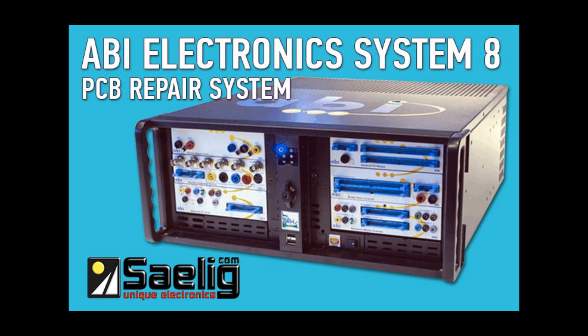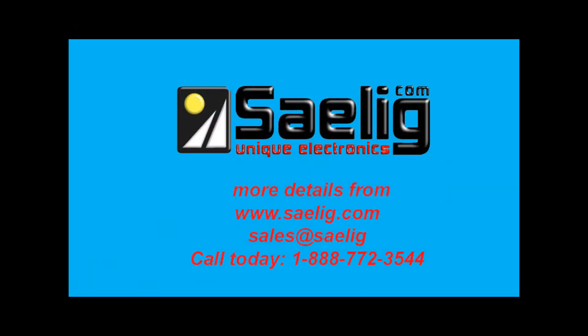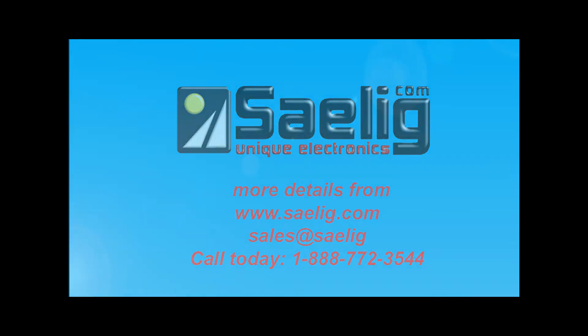This concludes our System 8 applications video. To learn more about ABI products, request a demo, or get a quote, please contact Salig Company. Salig is the master distributor for ABI in North America and provides remote and on-site demonstrations, training, and support for the full ABI line.